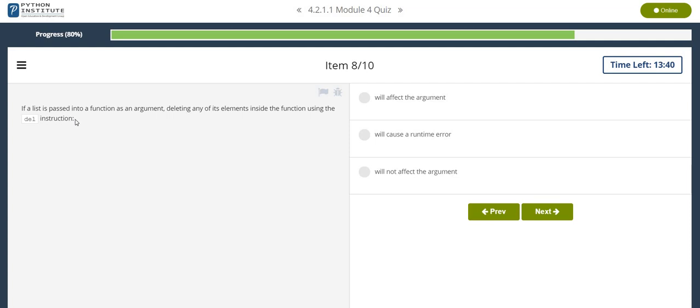If a list is passed into a function as an argument, deleting any of its elements inside the function using del instruction will affect the argument.